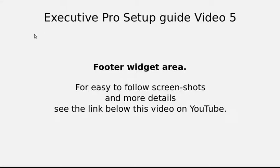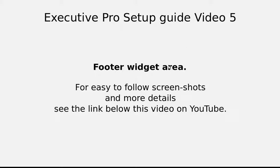Hello, we're setting up the Executive Pro theme by StudioPress. This is video 5, setting up the footer widget area.